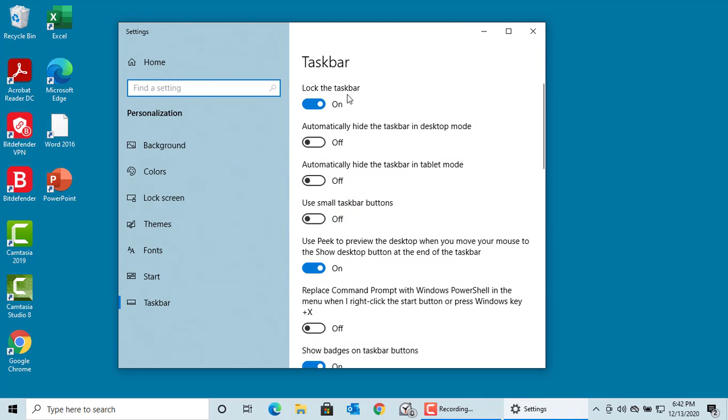Lock the taskbar is on by default to prevent you from accidentally dragging the taskbar to the side of the screen. If you turn it off, then you can drag the taskbar to right, left, or top.